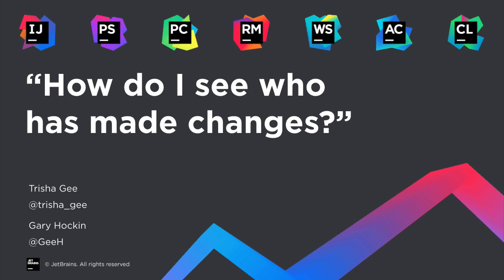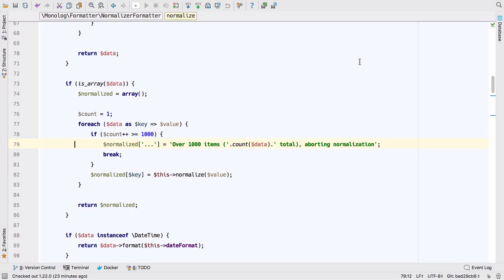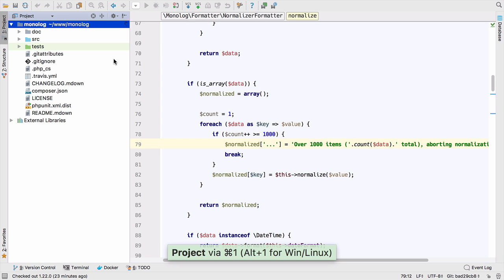Hello again, Tricia. I have some more questions for you, if that's okay? Of course it's okay. So, I found this open source project, which is Monolog. This is kind of the de facto logging library for PHP.